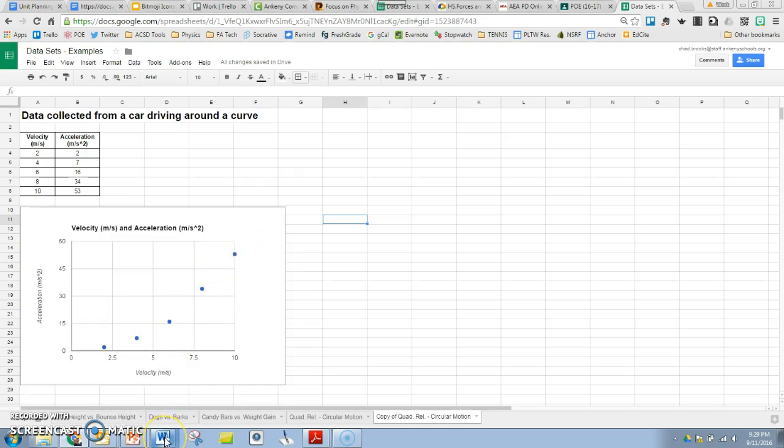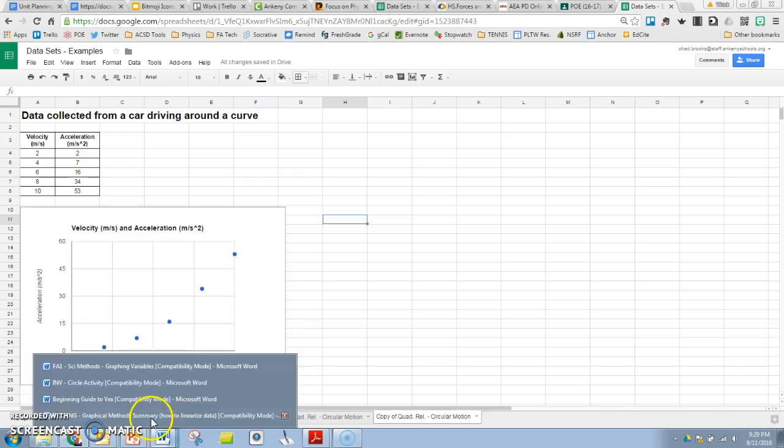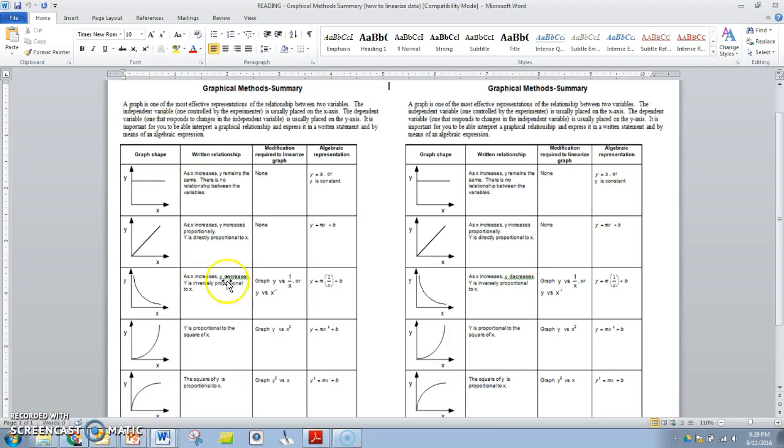So what you need to do with data that's not linear is compare it to this chart that you're going to put in the references section of your notebook.